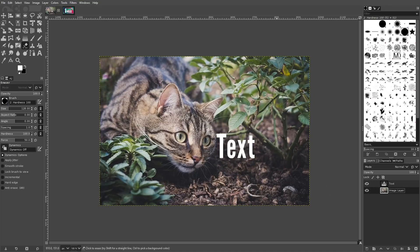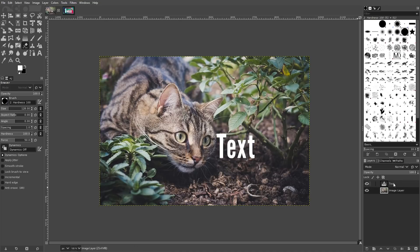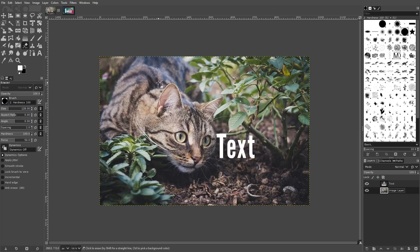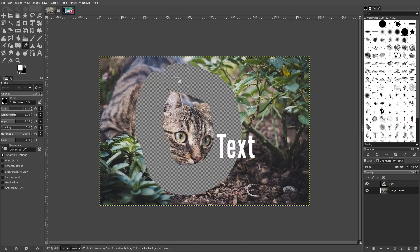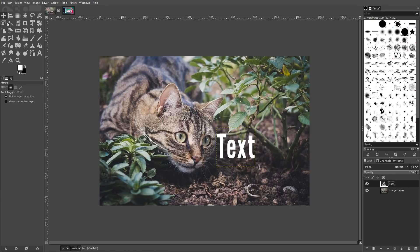This means that if you're trying to erase portions of your image and it's not erasing, the problem could be that you have the wrong layer selected. In order to erase your image, you'll have to select the layer that the image is located on first. This is true for most of the other tools and effects in GIMP as well, so make sure to always be mindful of your layers when you're working.